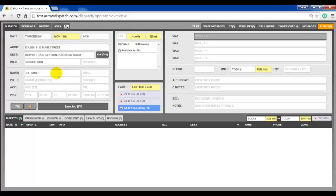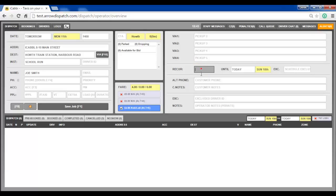Press F8. Enter any vias that are needed. In the recurring field, enter the days on which the booking will dispatch — 1 being Monday, 2 for Tuesday, and all the way to 7 for Sunday.